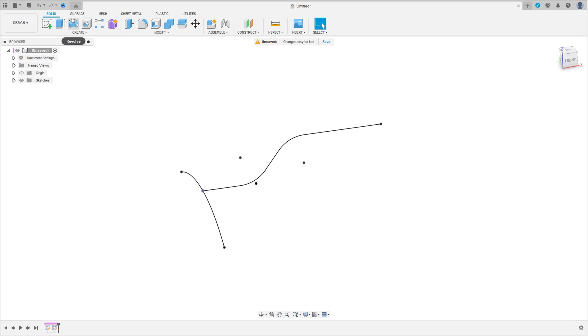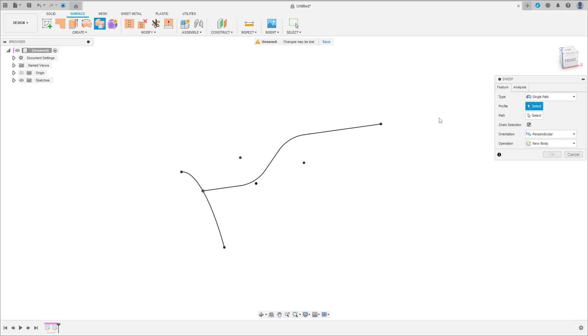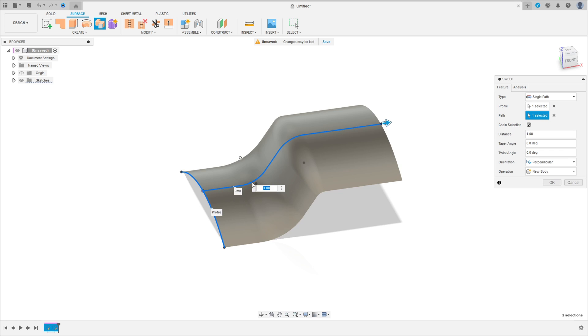Now select the surface here and select Sweep. The profile is this profile here, and the path is this path.